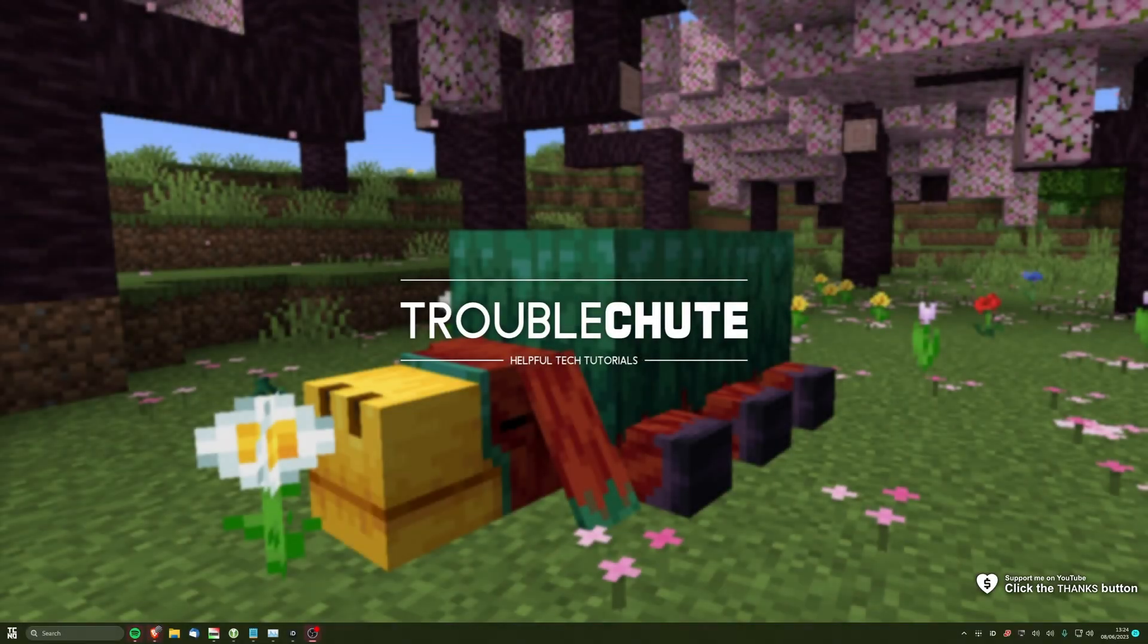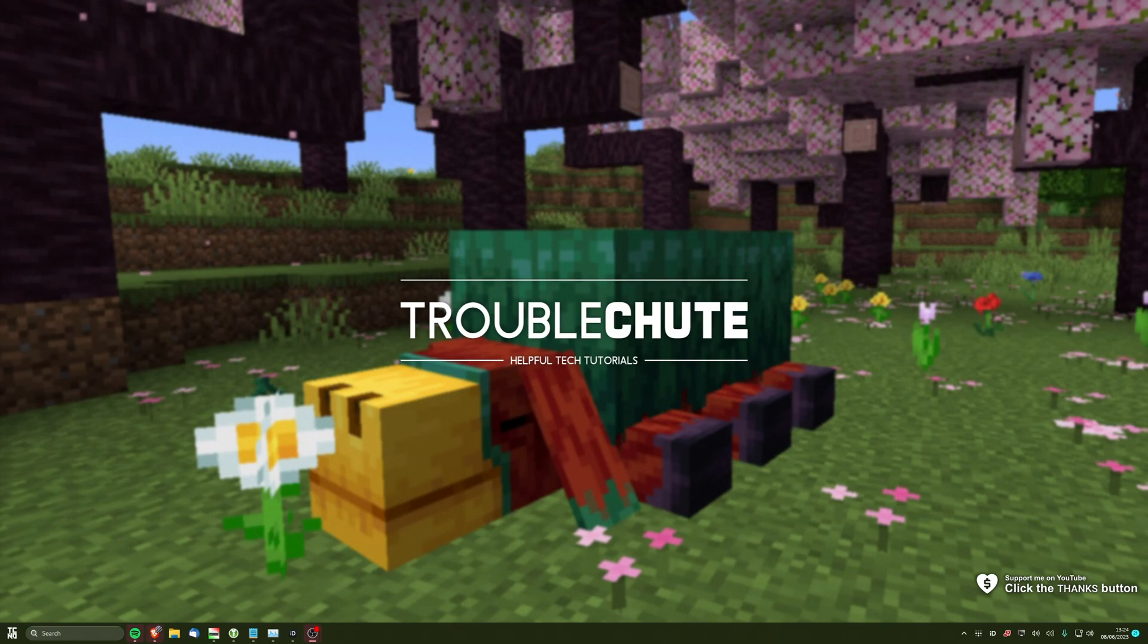What's up, I'm Troubleshoot. Welcome back to another video. In this quick guide, I'll be showing you how to download and set up Minecraft Forge for Minecraft 1.20.